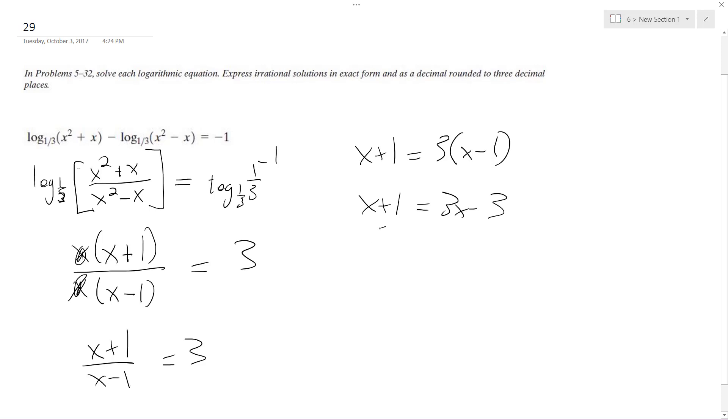Subtract one, subtract one, subtract three x, subtract three x, so I get negative two x is equal to negative four.